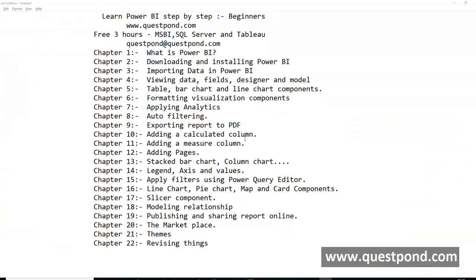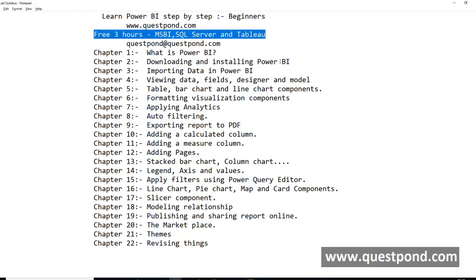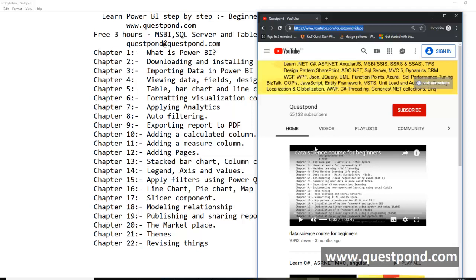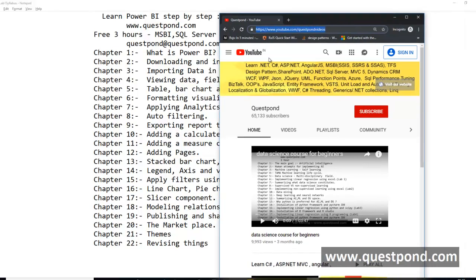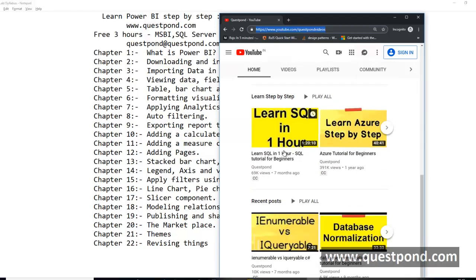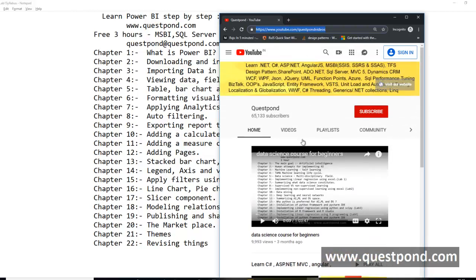That brings us to the end of this one hour of training. If you share this video on Twitter, Facebook, or LinkedIn and send us an email at questpond.com, we will provide 3 hours of videos for free — first hour MSBI, second hour SQL Server, third hour Tableau. Also, subscribe to the Questpond YouTube channel for Data Science, SQL, and many other topics. Keep learning and thank you very much.